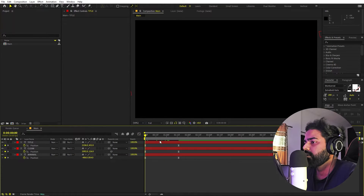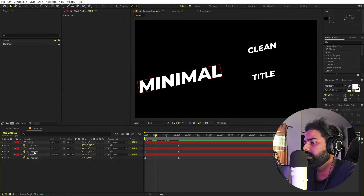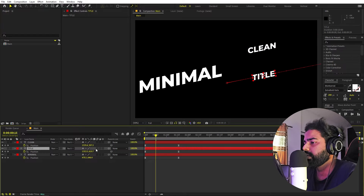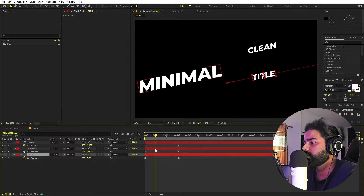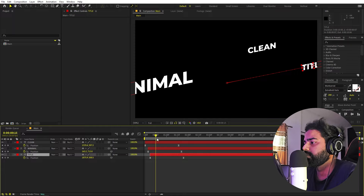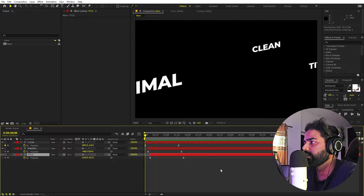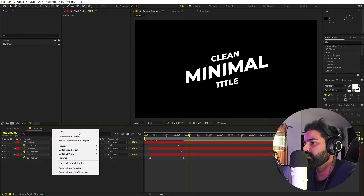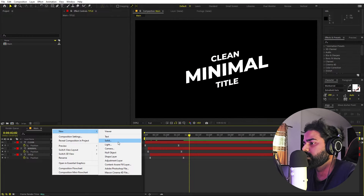Now we can add delay to these — first we want 'clean' to appear, so place it first, then 'minimal'. Let's offset them by a couple of frames, and after that we have the title. Once we're done with this, we are ready to add some nice lines.